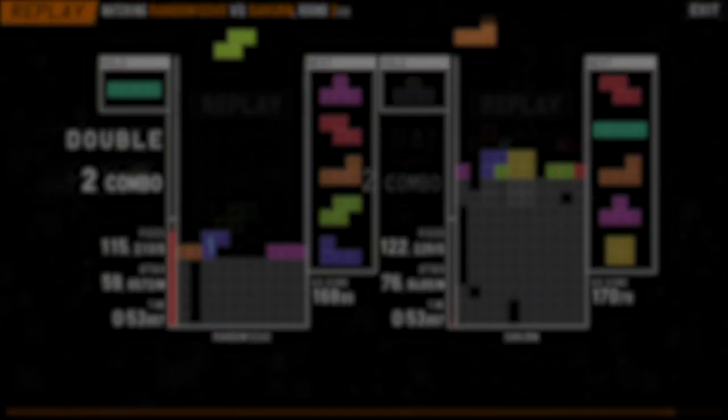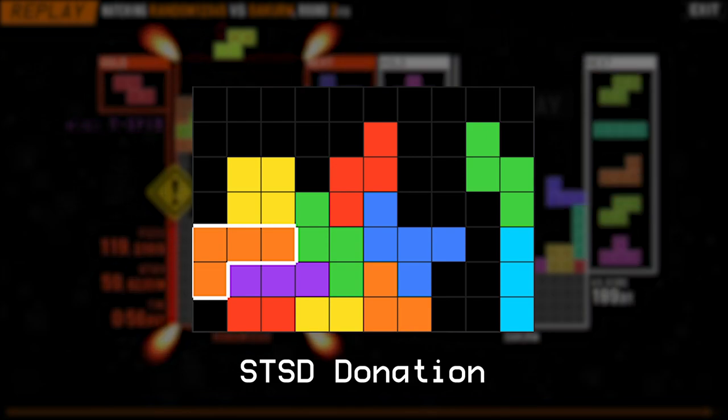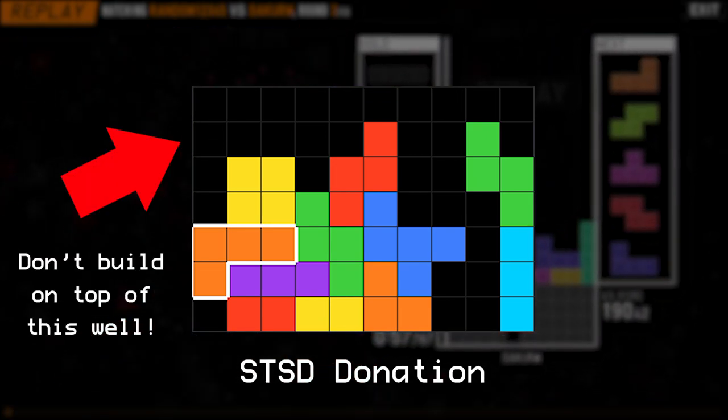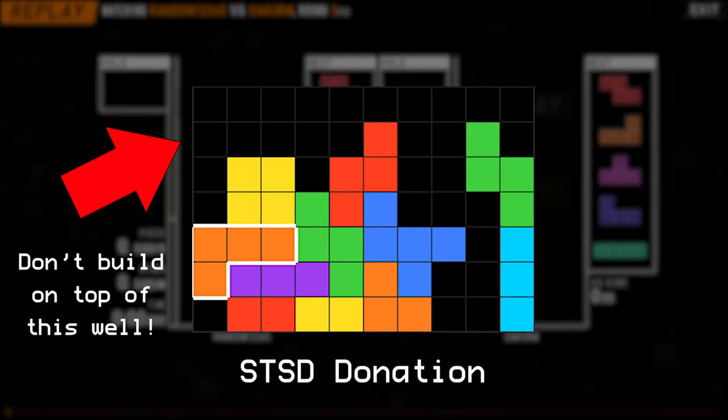First and best case scenario, you can use the L piece as an SDSD donation. Do keep in mind you don't want to cover this well if you choose to do so.